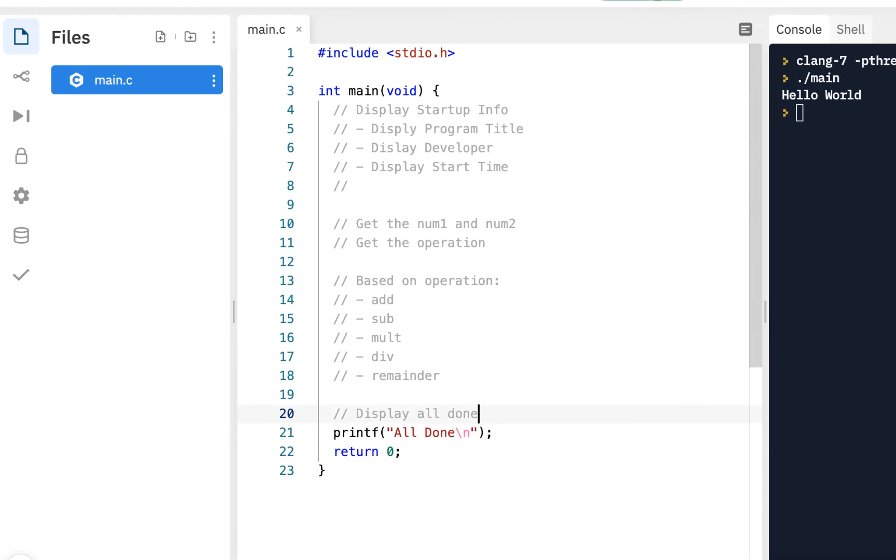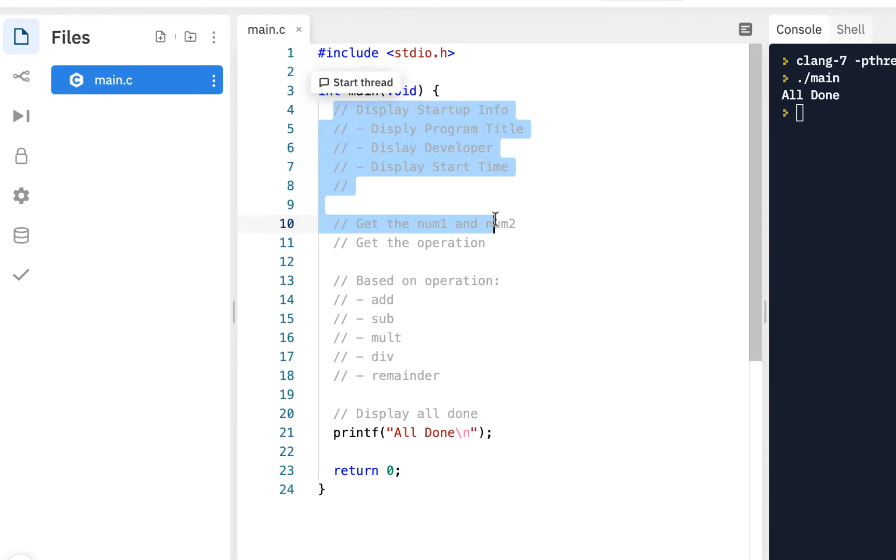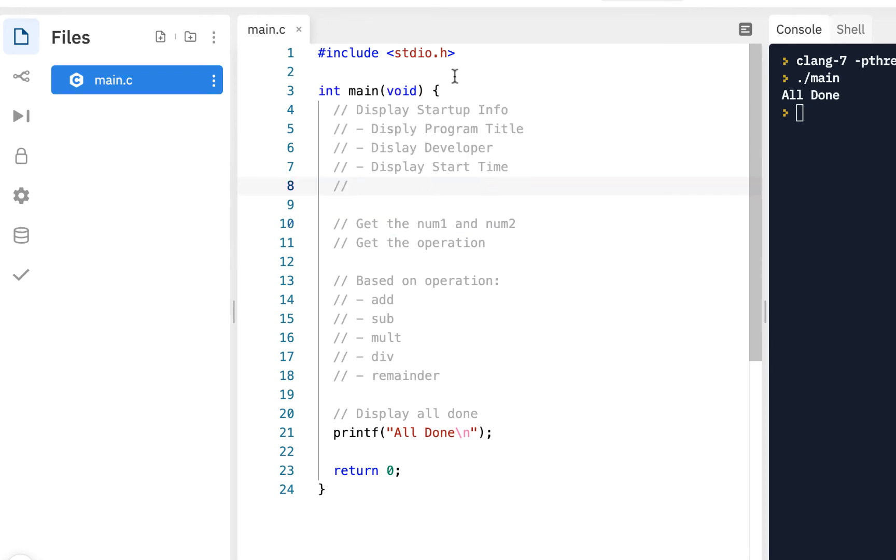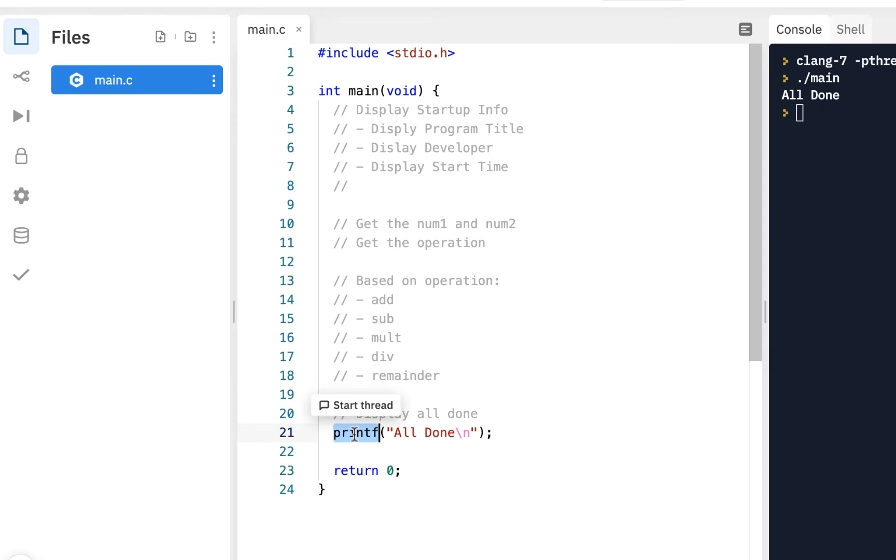I just click on run, and right now what's different in this particular exercise, we're going to use separate functions to put things that are common. We've been using functions like here's a function printf, so we've been using functions but we've never written our own functions. But we're going to do that now.